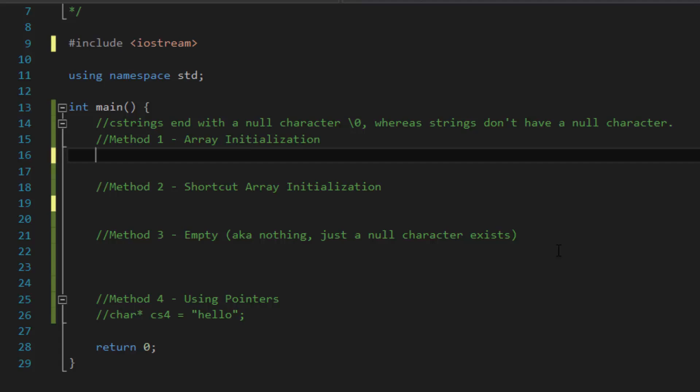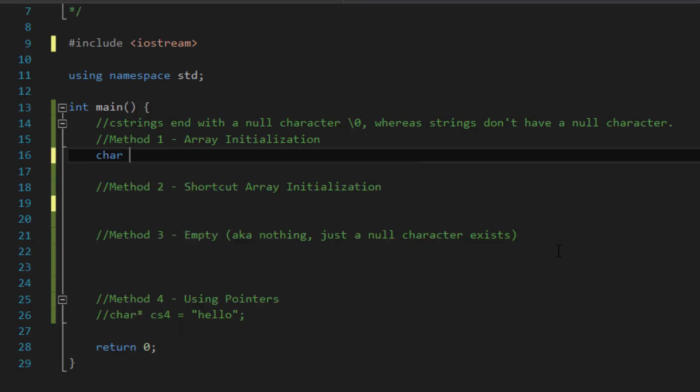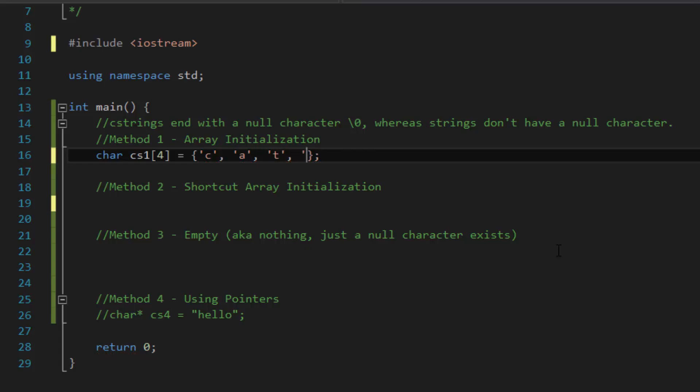So, in the first method, we're going to focus on the array initialization method. So, what this does is, first off, let's type in character and then we'll give our array a name. So, let's say CS1 and then inside the square brackets, let's give it number four and then equals and then curly brackets, semicolon and inside single quotes, let's say cat. So, C, A, T and then the fourth element will be our null character.